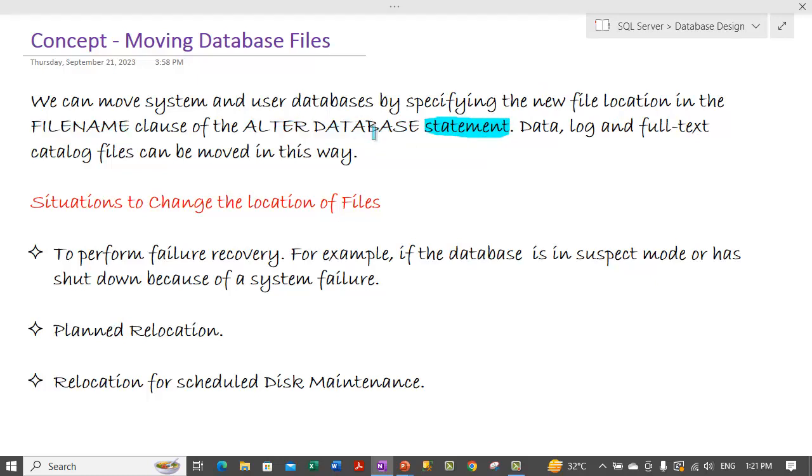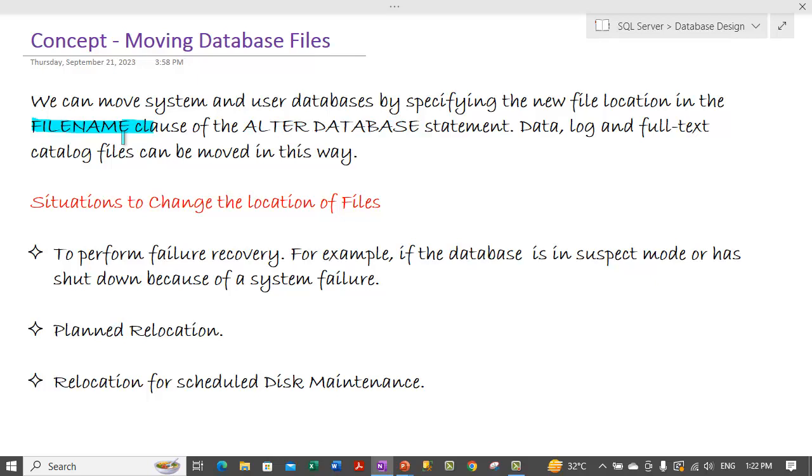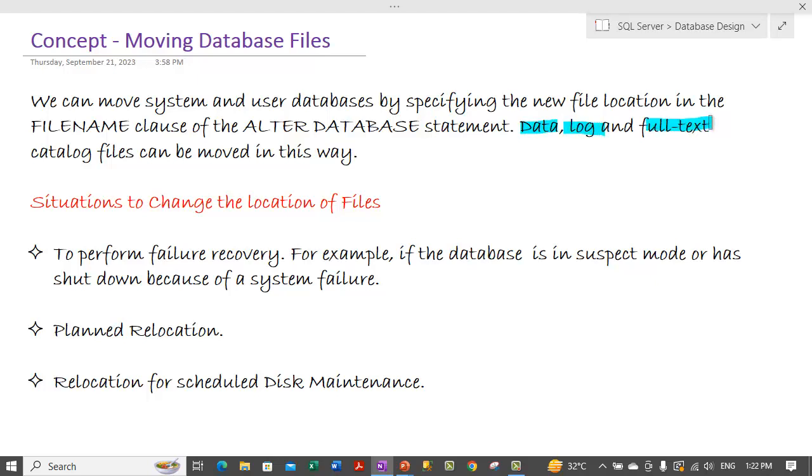Under the alter database statement there is a file name clause. In the file name clause we can specify the location of the new location of the database files. And in this way both the data log and the full text catalog files can be moved.